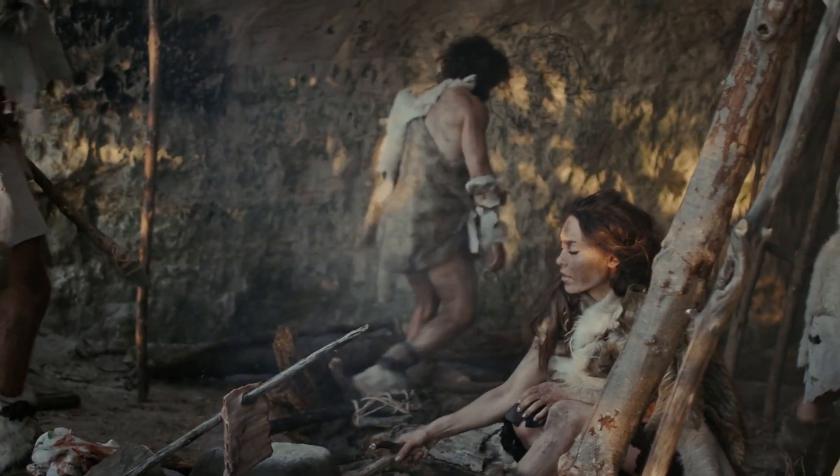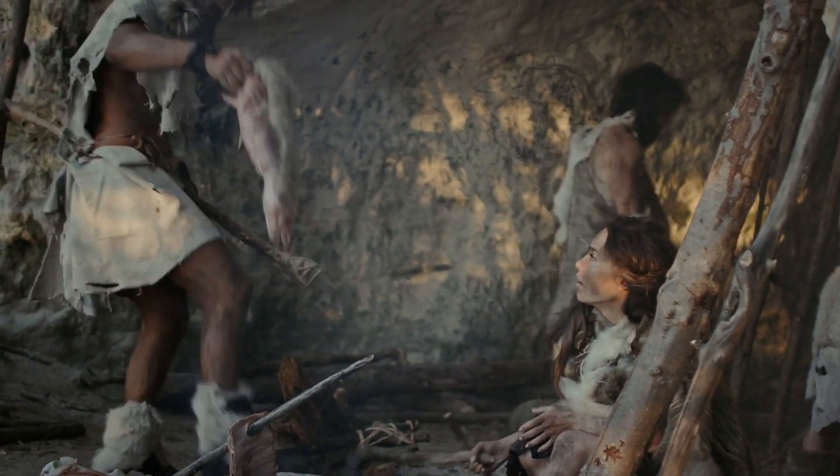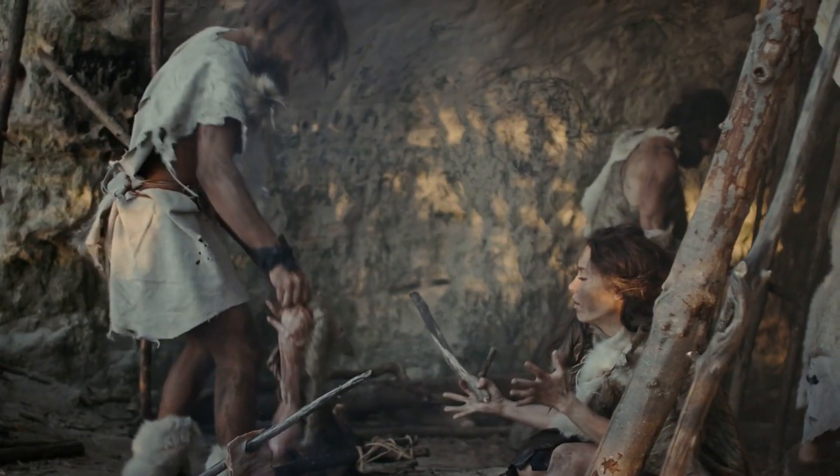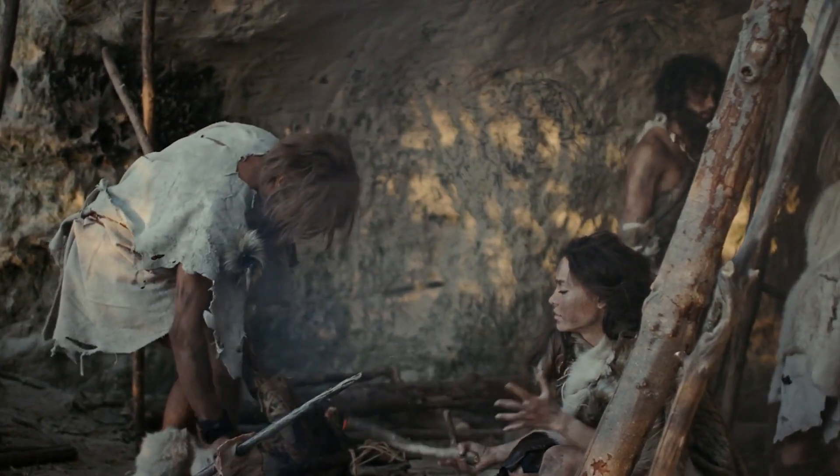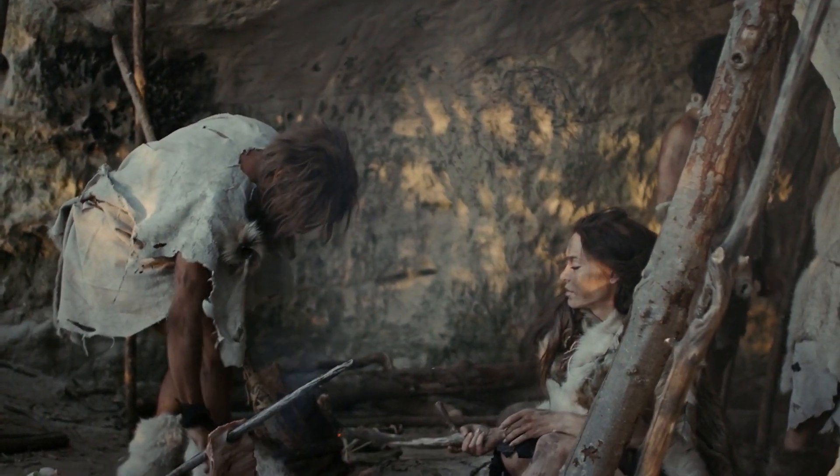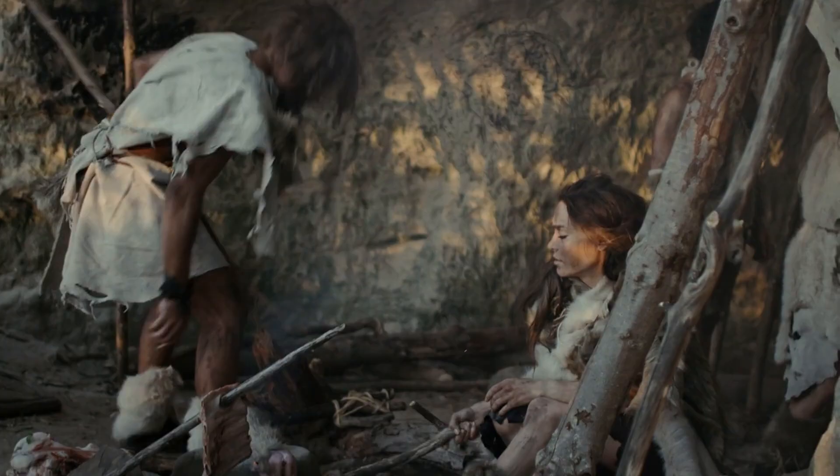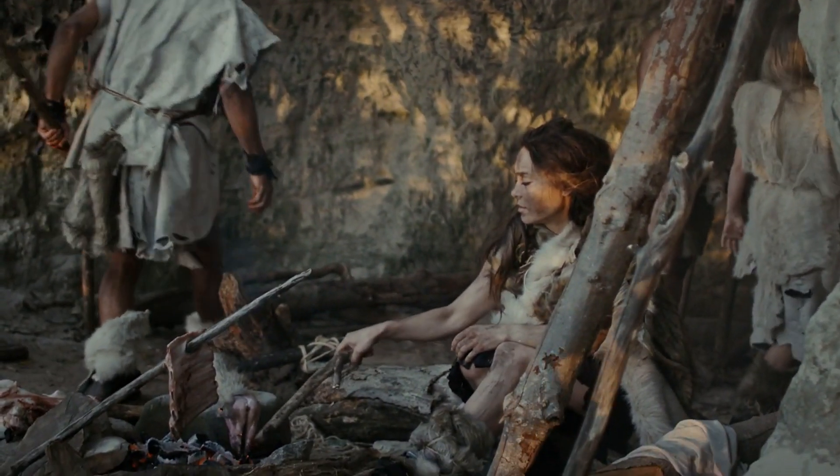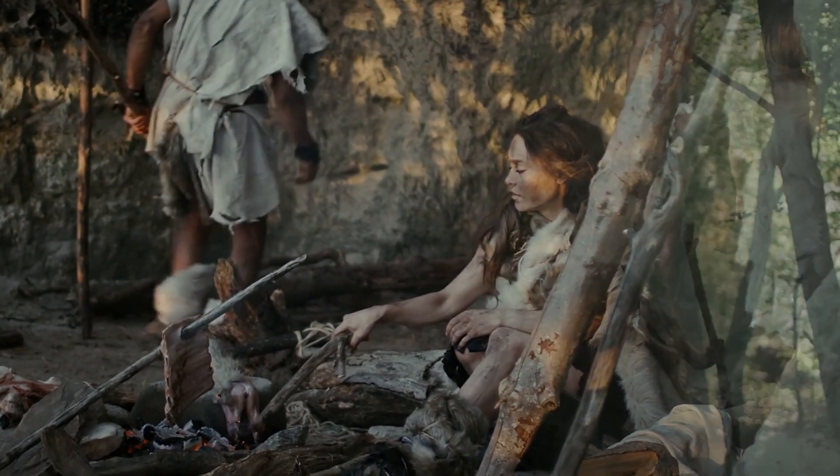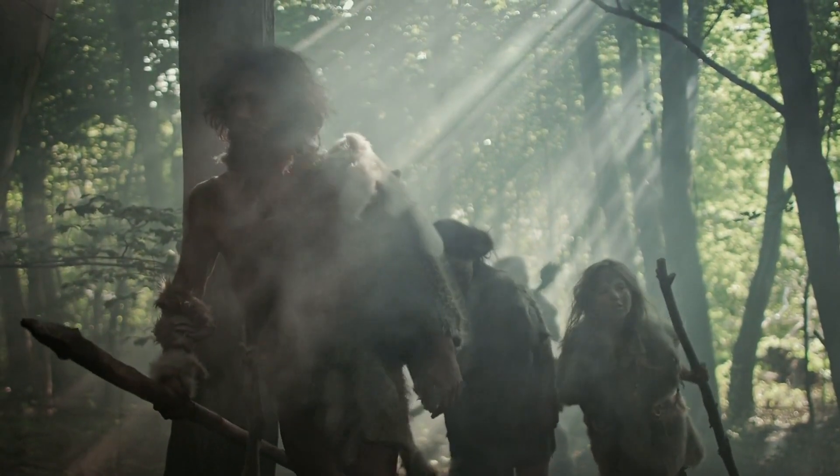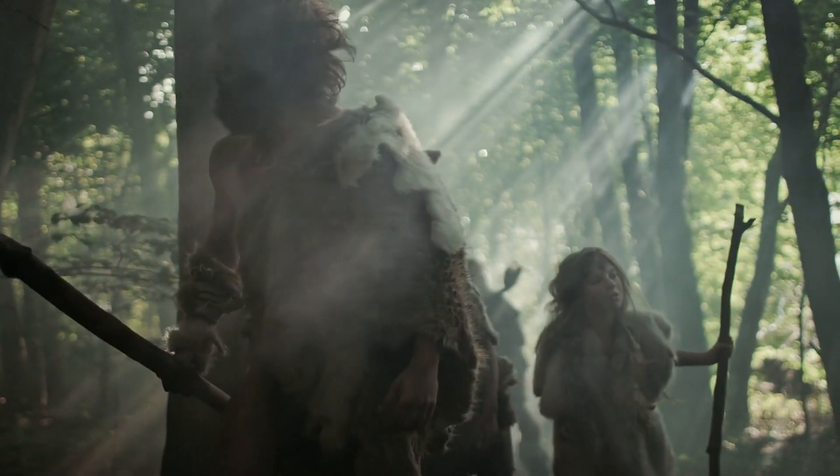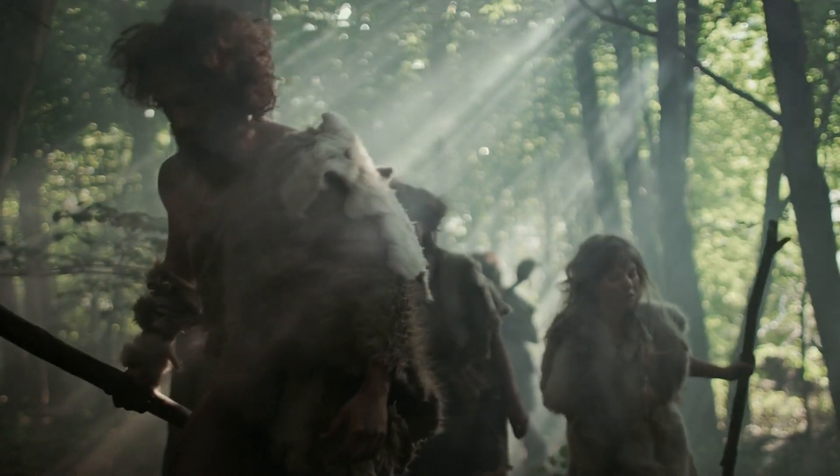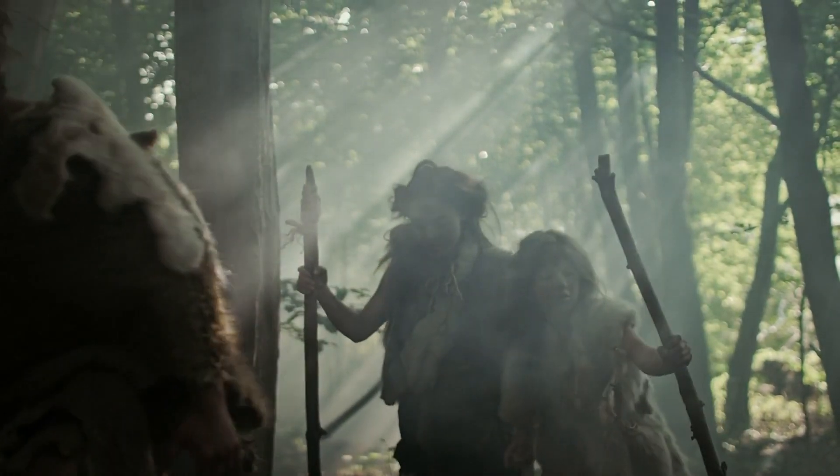By placing Neanderthals in a broader historical and evolutionary context, we uncover a species that was not a failed branch of humanity but rather a vital contributor to the genetic and cultural mosaic of modern humans. Far from being primitive or unintelligent, Neanderthals demonstrated significant cultural sophistication and technological prowess.